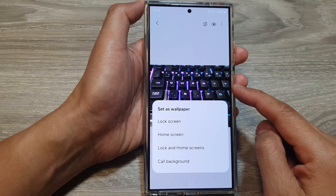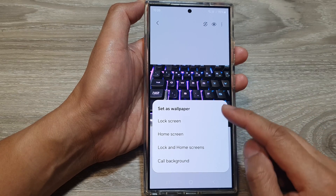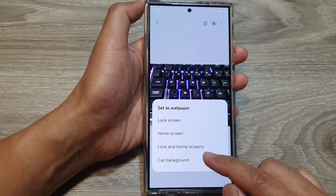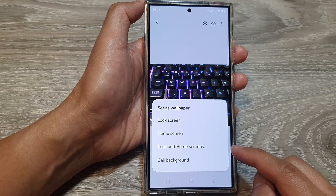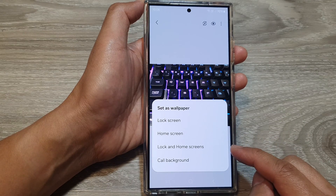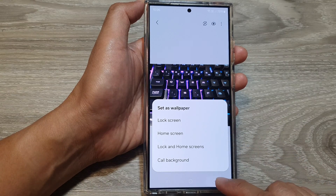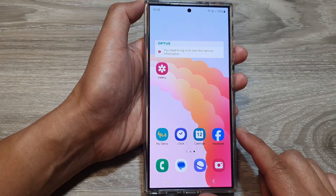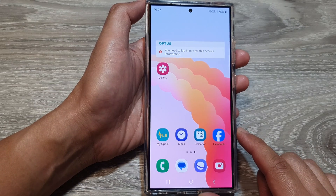How to set a picture in the gallery as wallpaper for the lock and home screens on the Samsung Galaxy S24 series. First, tap on the home button to go back to the home screen.